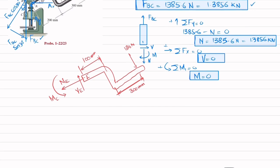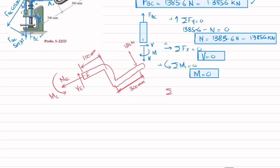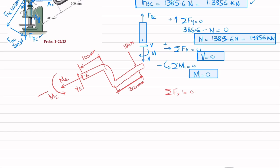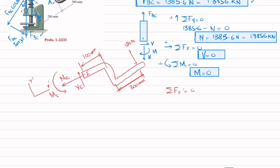We apply the equation of equilibrium: sum of all forces along the x-dash direction equals zero, where x-dash is along the axis of the handle and y-dash is perpendicular. Resolving forces along x-dash, the only force in that direction is NE. There is no other force, so NE equals zero.